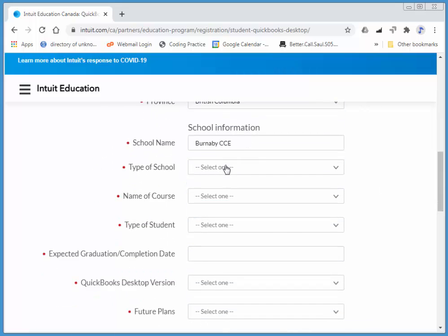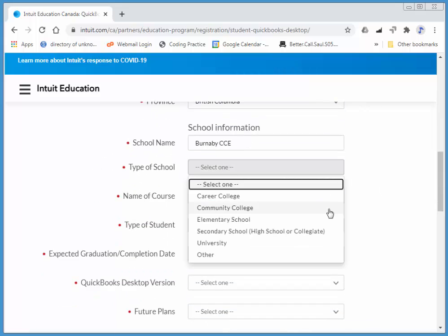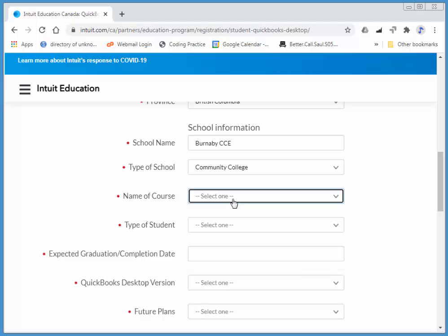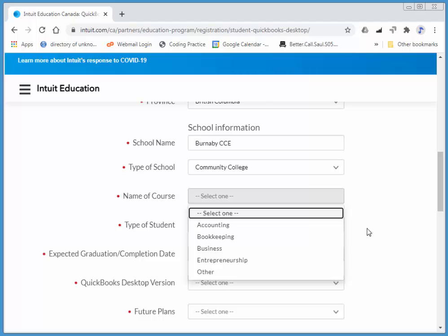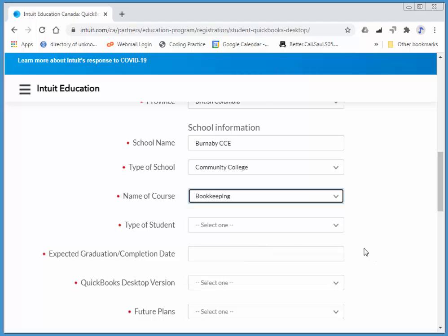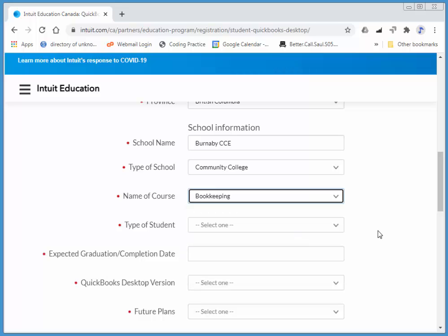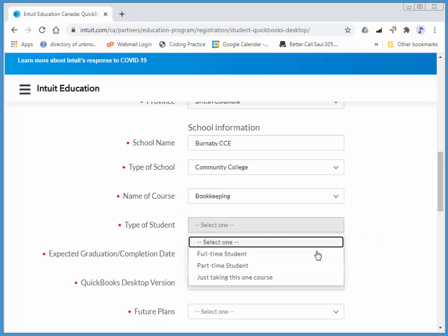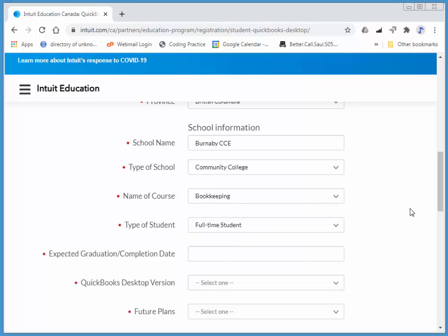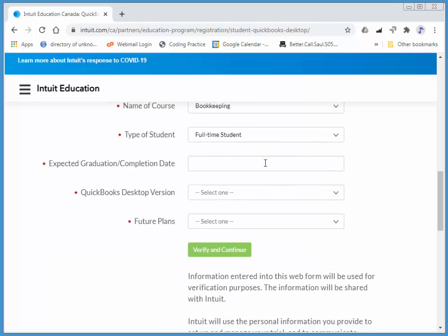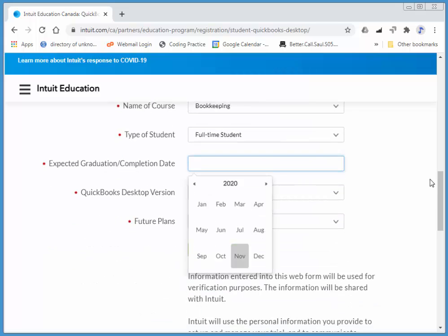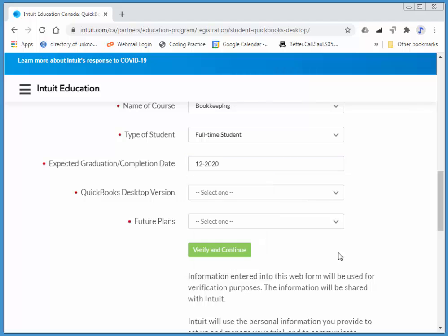Type of school - I think it's Community College. Name of course: Bookkeeping. And we're full time. I think we're going to graduate in December.